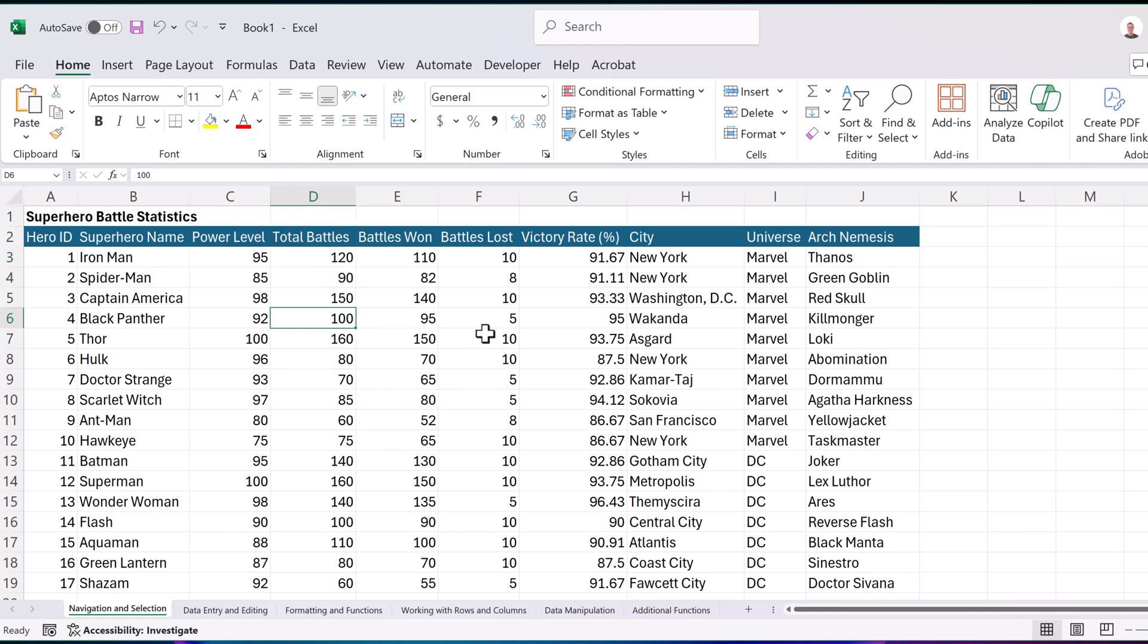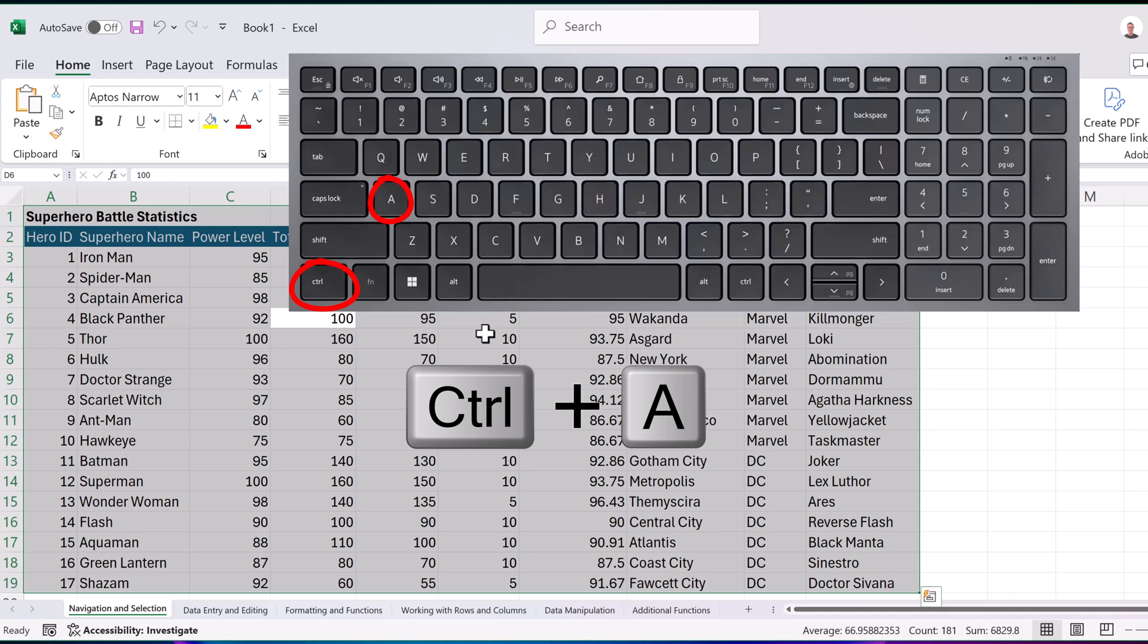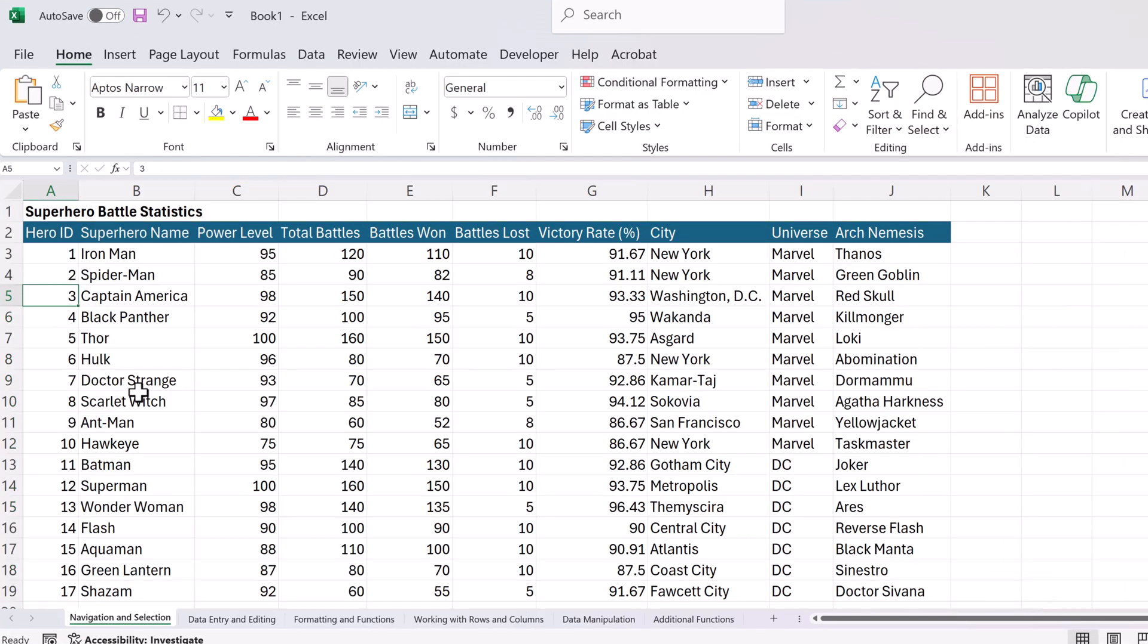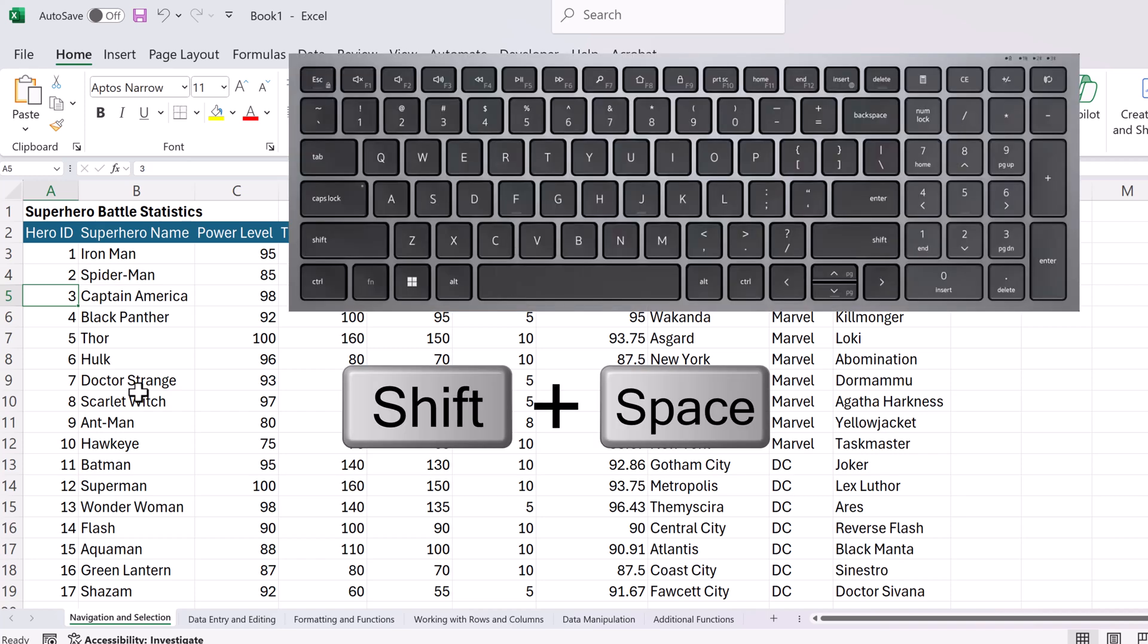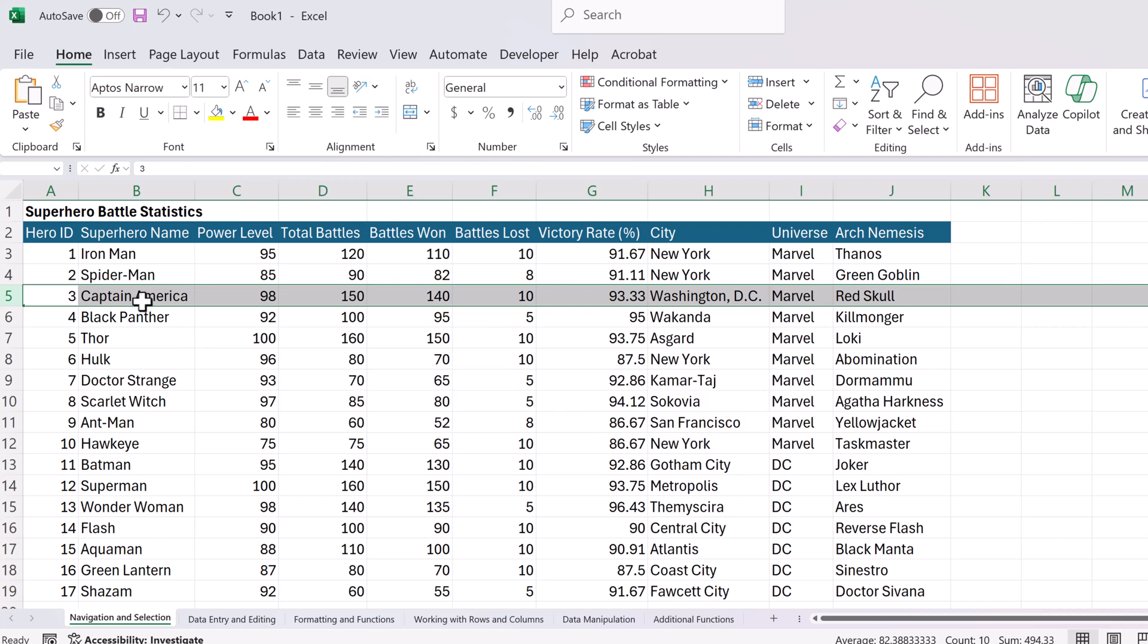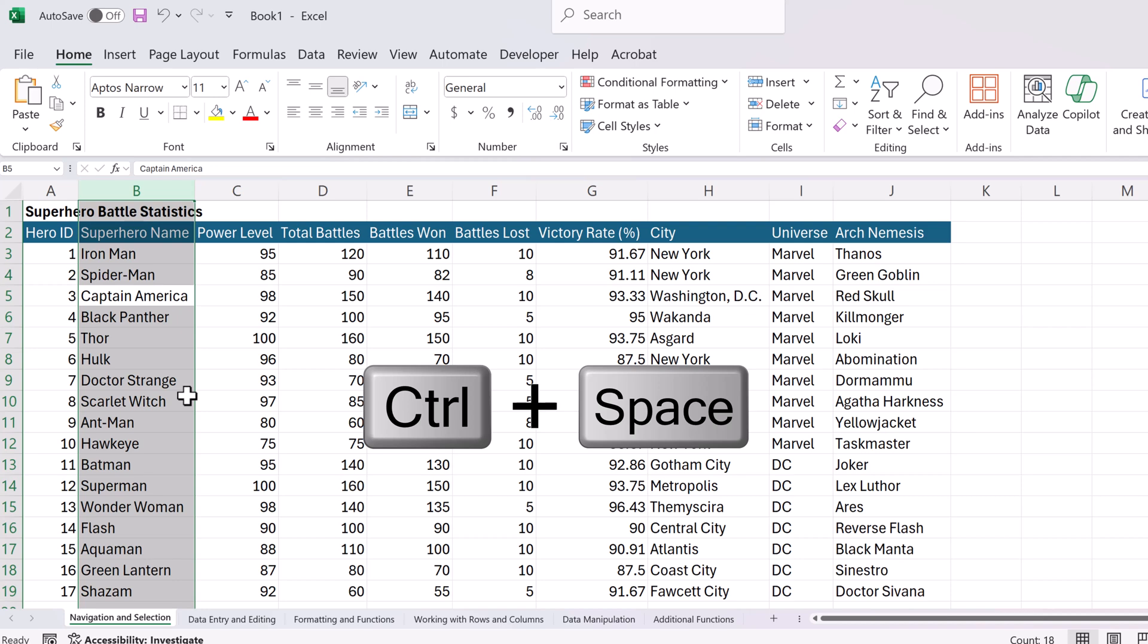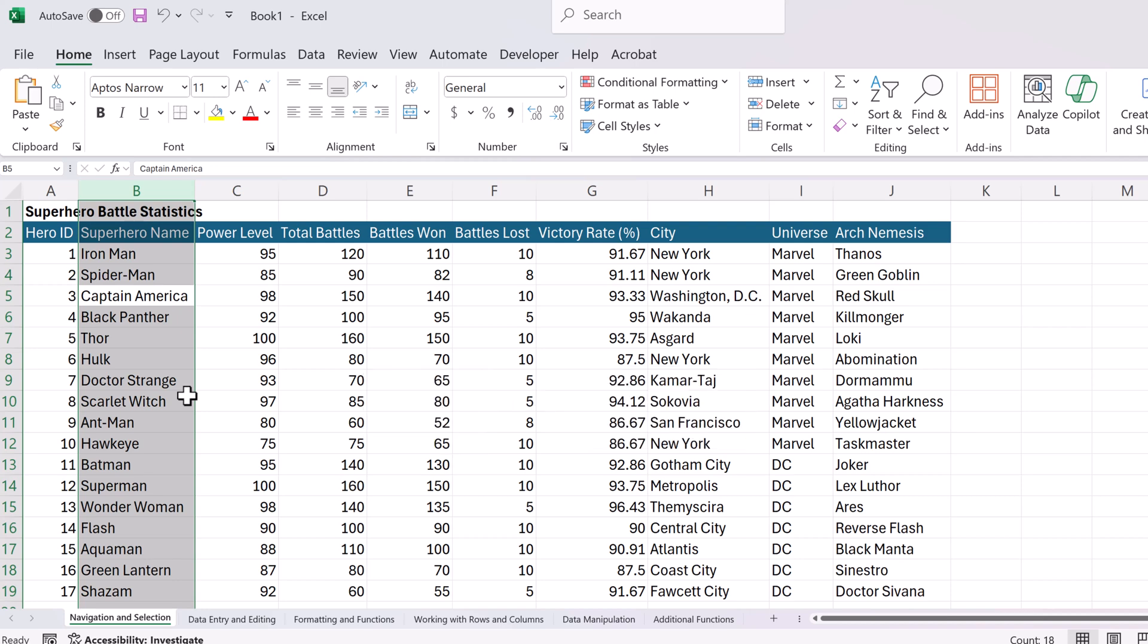If you want everything selected in a hurry, use control plus A and everything will be selected. If you're just after selecting rows or columns, try these shortcuts. For a row, hold down shift and space bar. If you want to select a column, use the control and space bar and it will select the entire column.